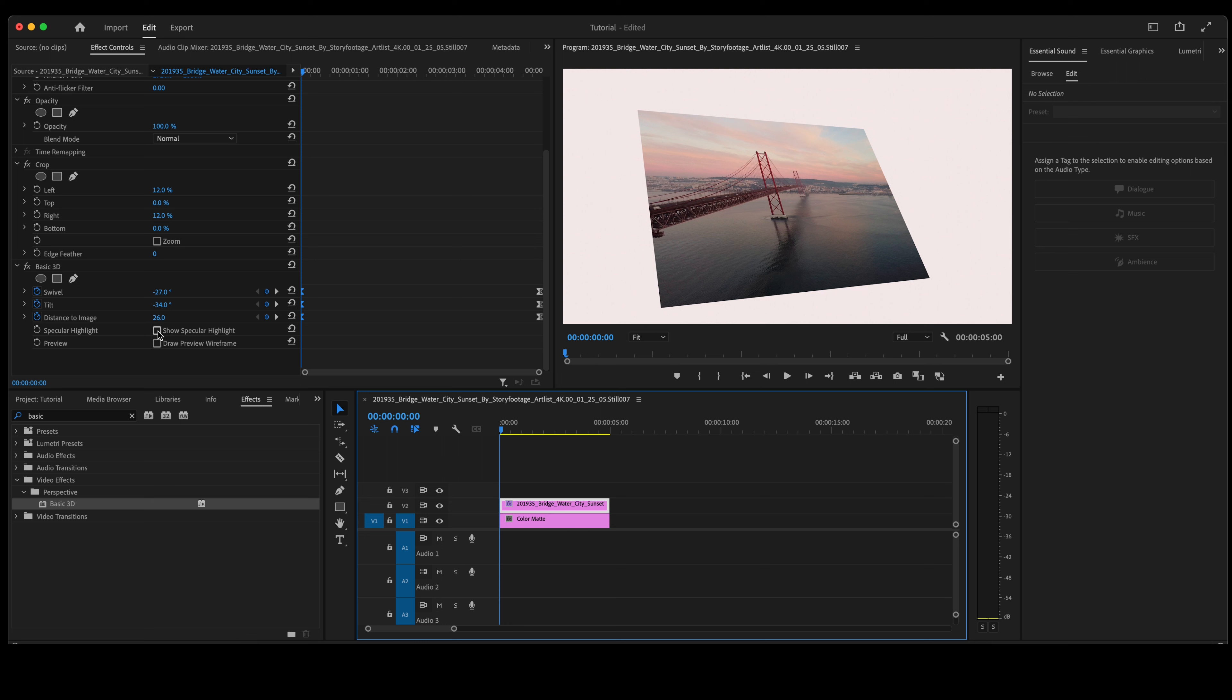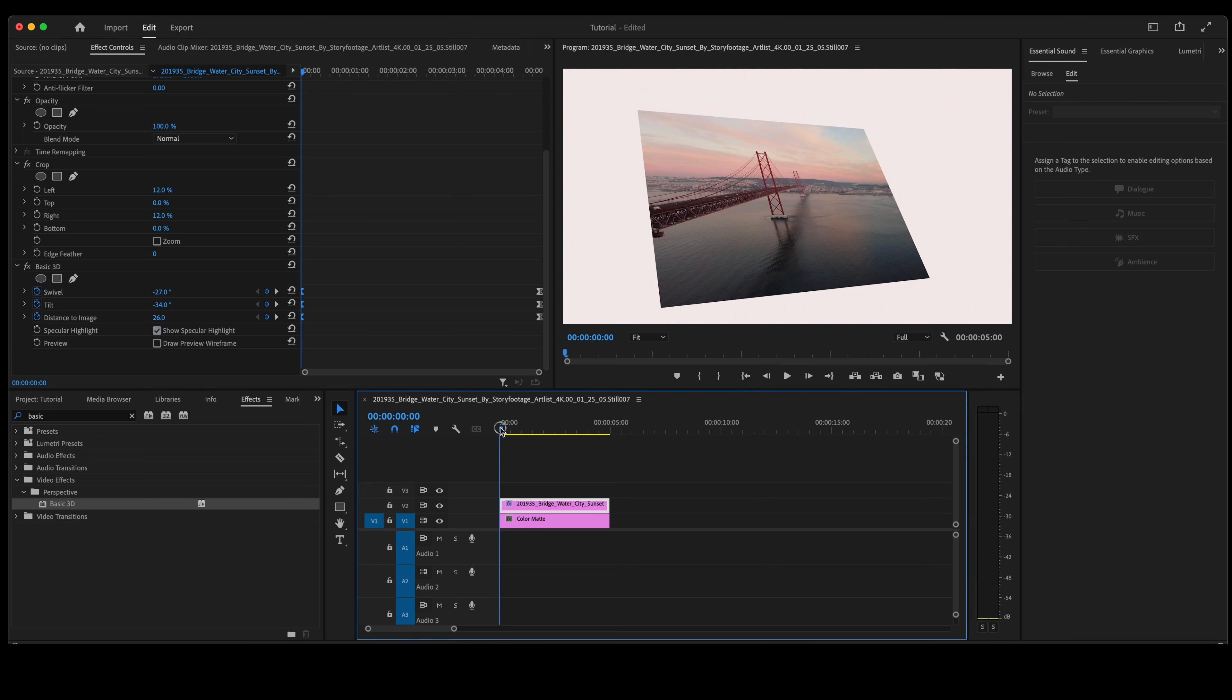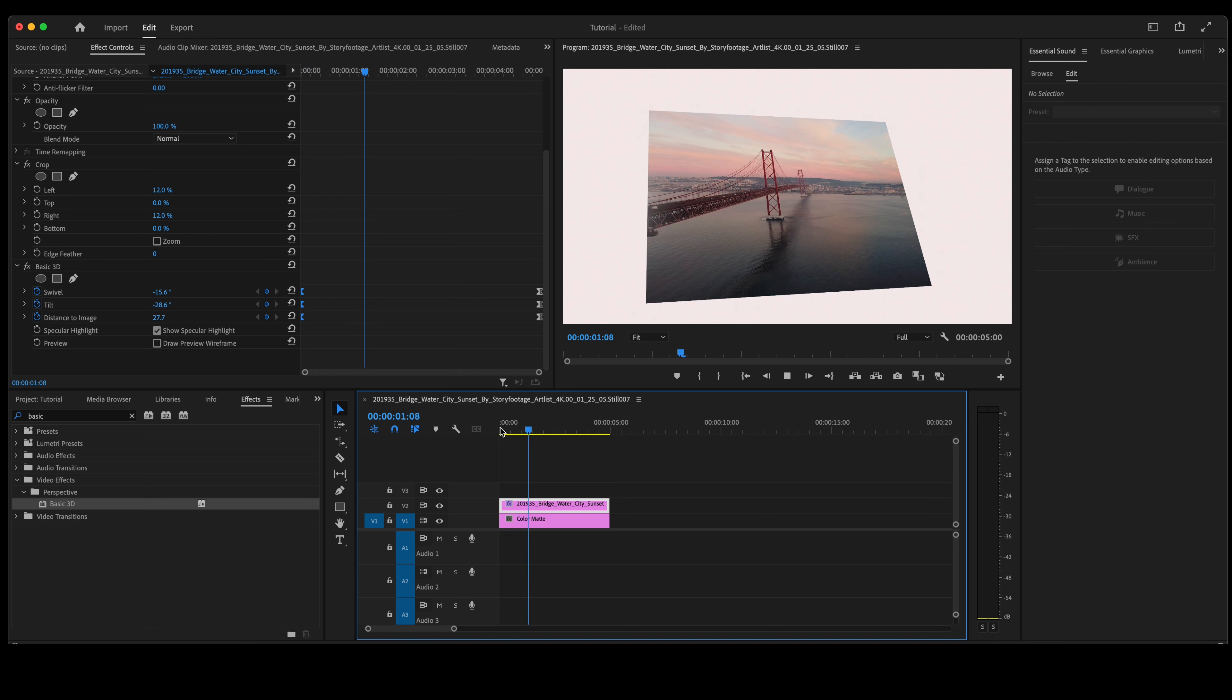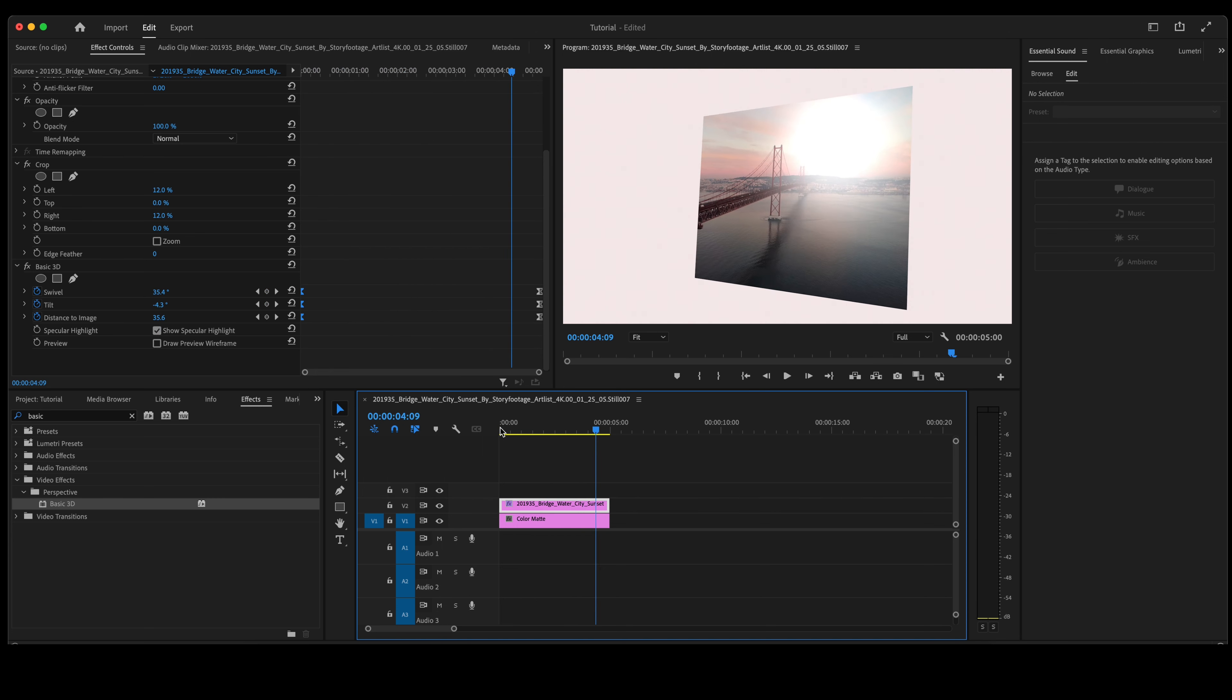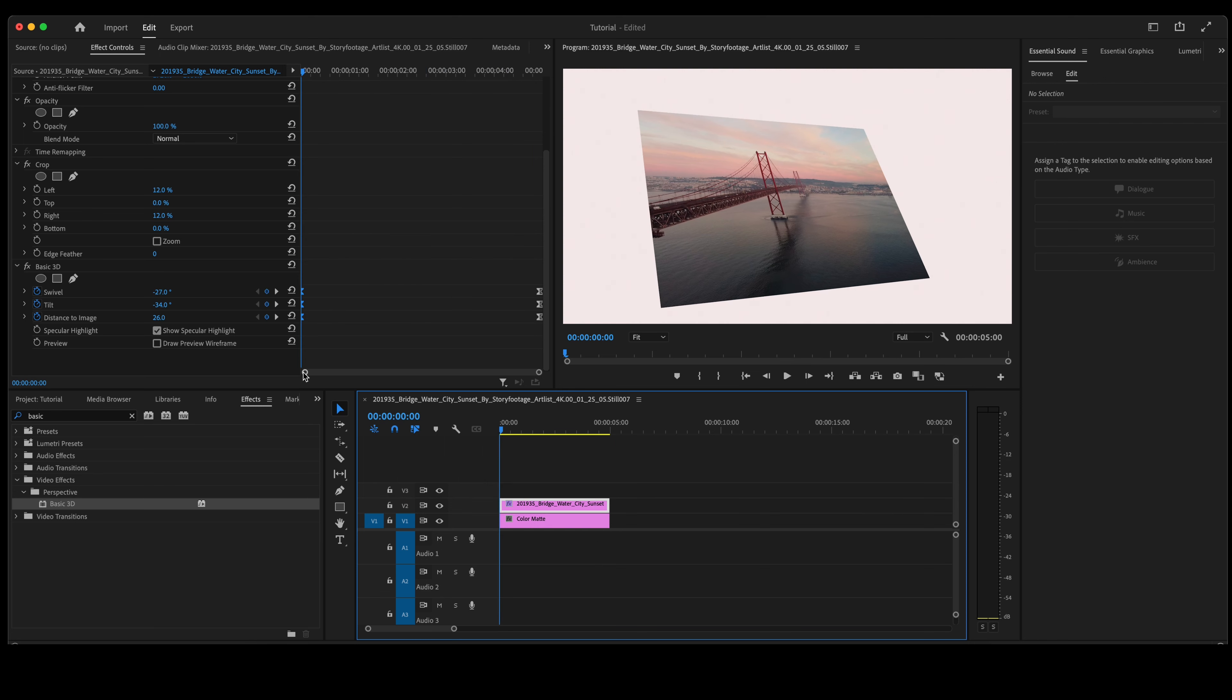Let's go down here under Basic 3D and show specular highlight. Now clicking that, this is what you will see. It adds a bit of light on the photo. That light source is going to come in handy in this next effect.